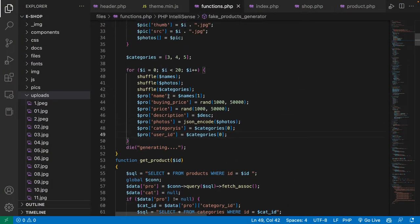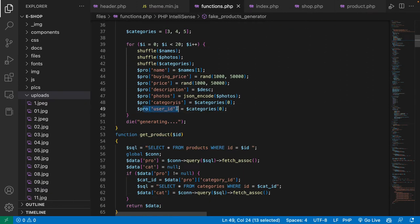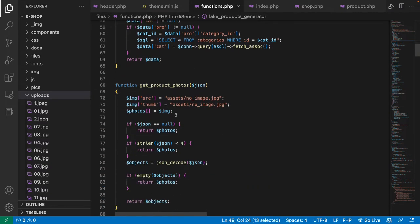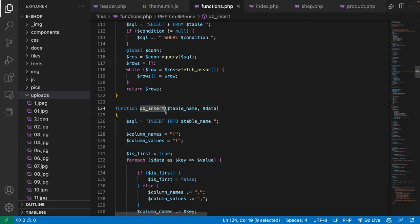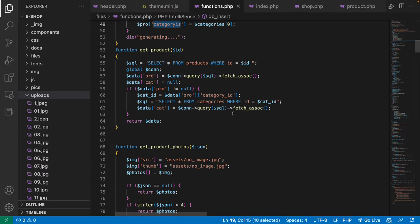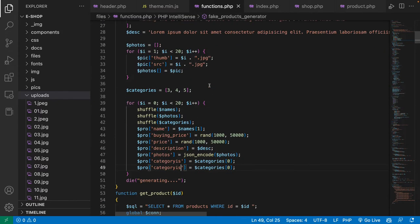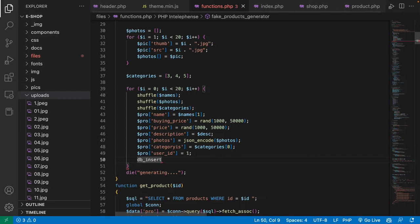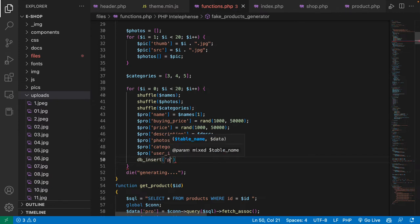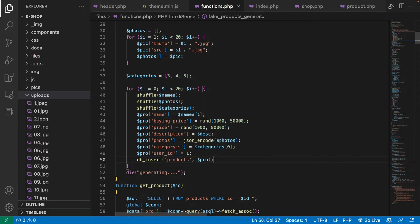Now I'll insert this data into the database by calling db_insert(), passing the table name 'products' and the data array stored in $pro. The user ID defaults to 1. That should populate products into our database.